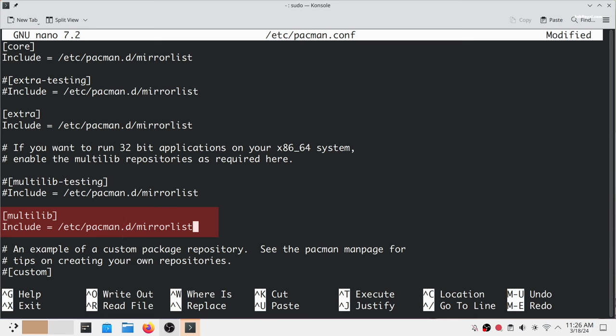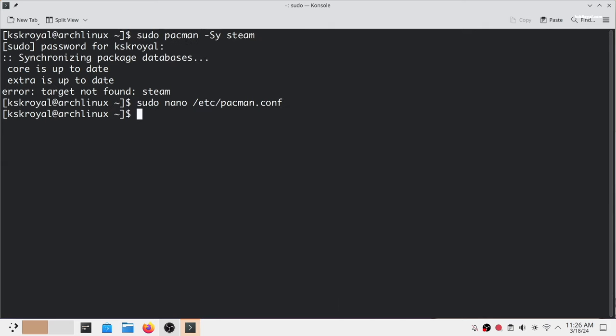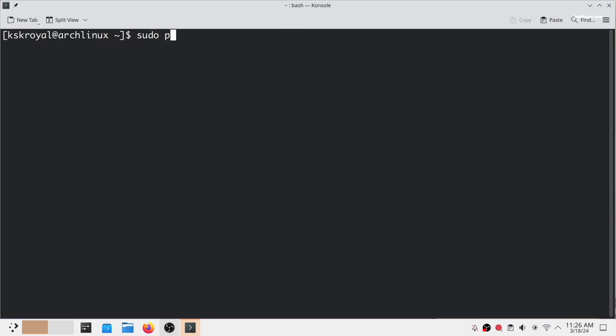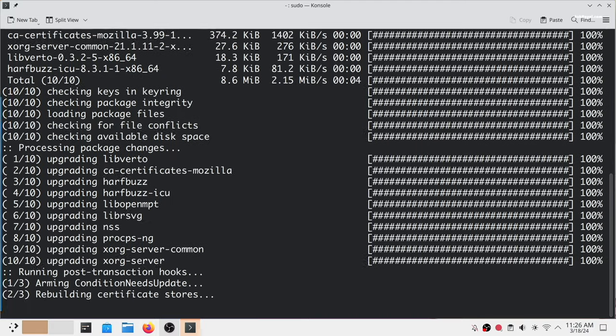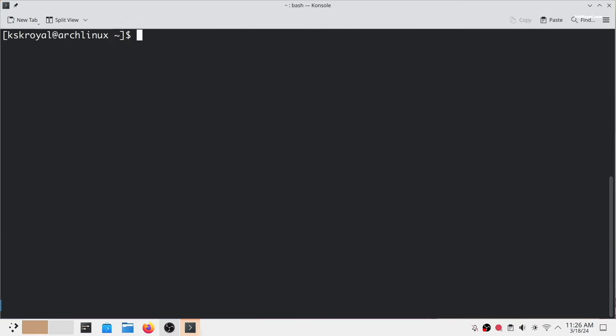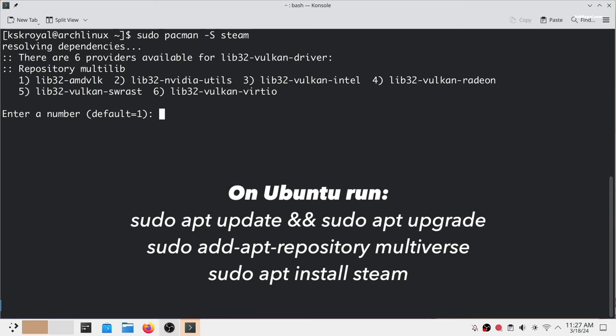Once it's done, save the changes by pressing Ctrl+O and Ctrl+X to exit. Now run the command to update the package database and upgrade the packages to the latest version. Next, run this command to install Steam.